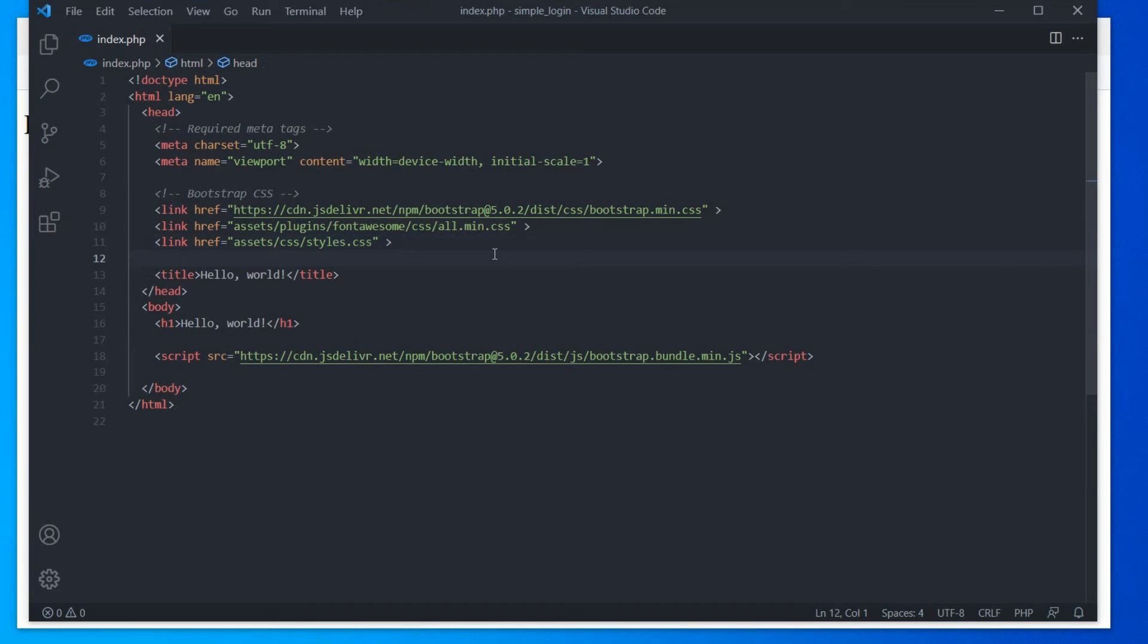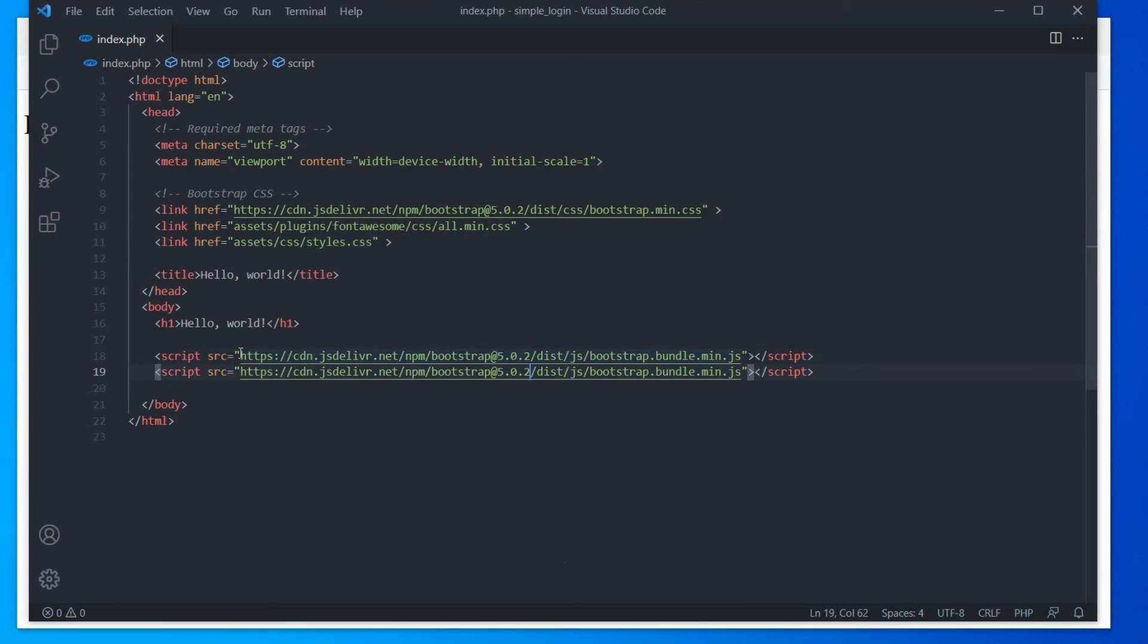Alright, now let's load the JavaScript files. Just like the CSS files, loading order is important for JS files. Since Bootstrap 5, jQuery is not a mandatory requirement. However, we need jQuery in this application. So, let's load jQuery before Bootstrap.